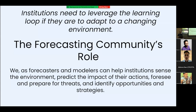I want to hone in on what I believe the forecasting community's role is in this process. Institutions really need to understand and leverage the learning loop to adapt to a changing environment. Our environment is changing faster than ever. Our role as forecasters and modelers is to help develop the capacity for institutions to sense the environment, predict the impact of their actions, foresee and prepare for threats, and identify opportunities and strategies.